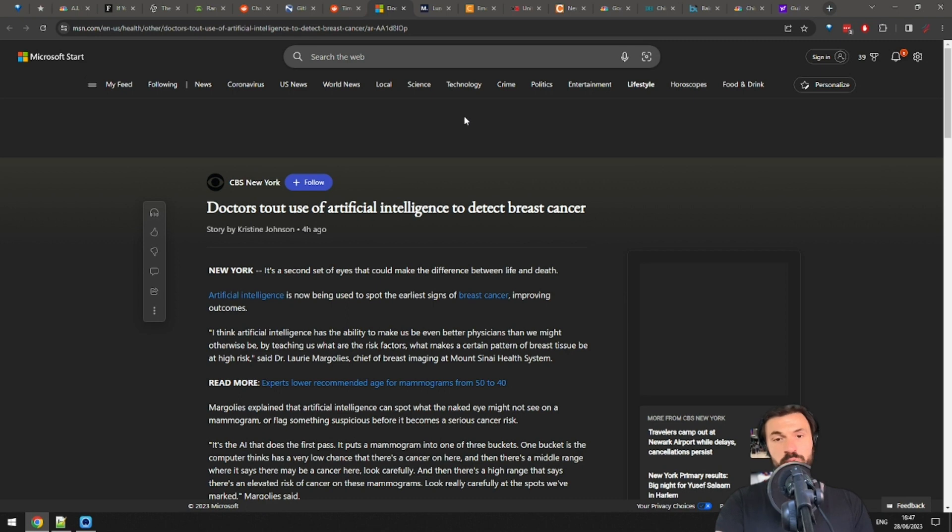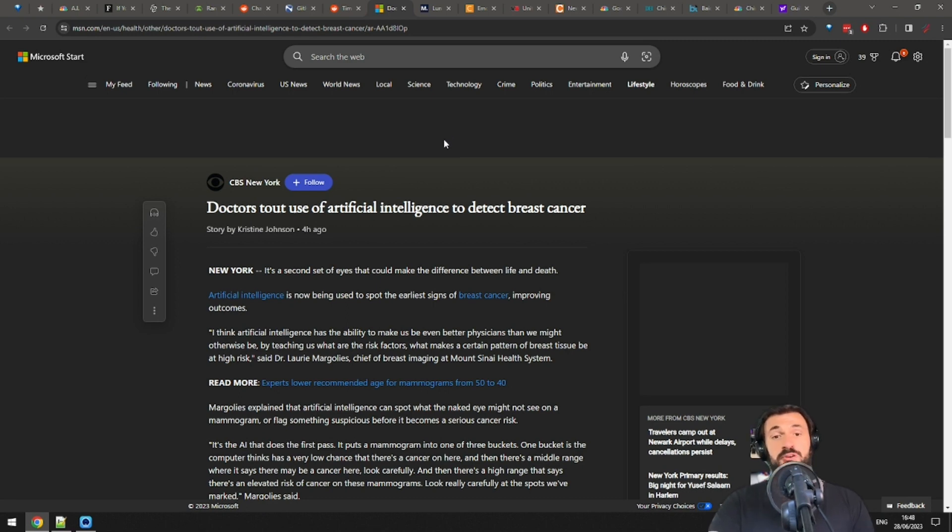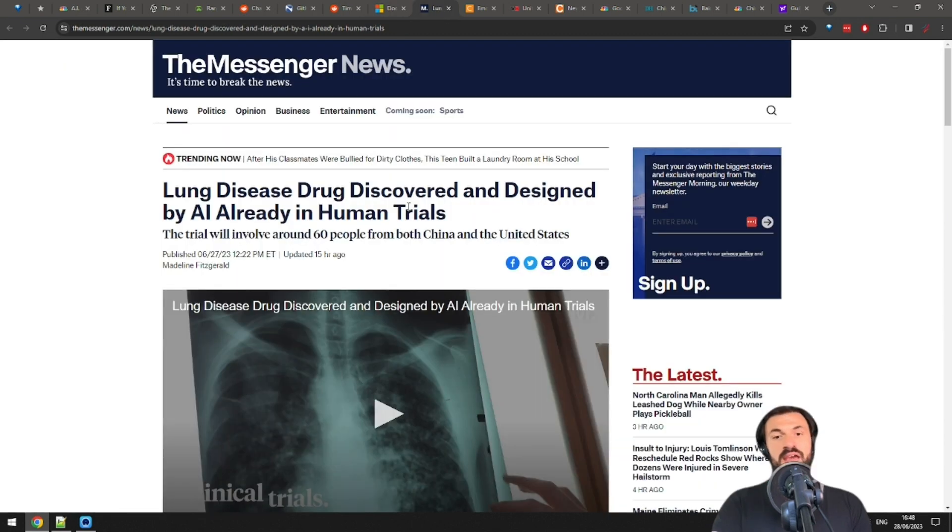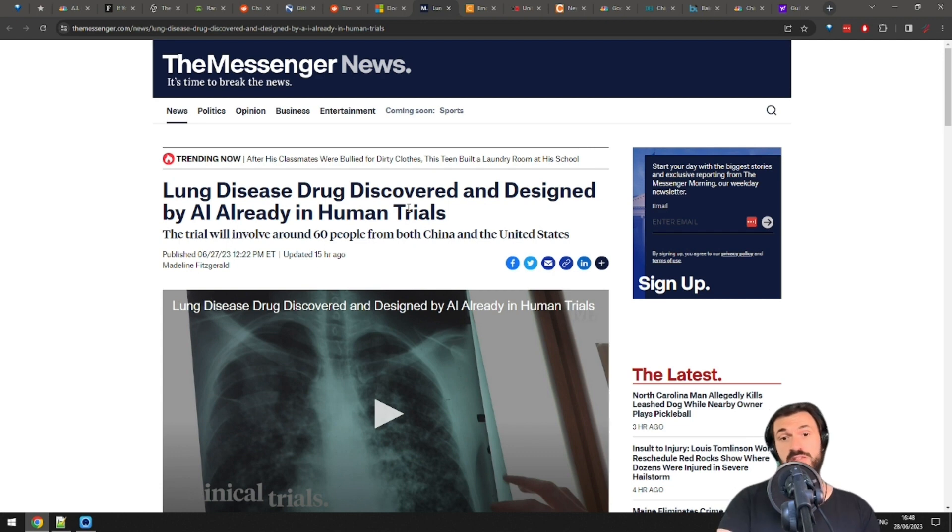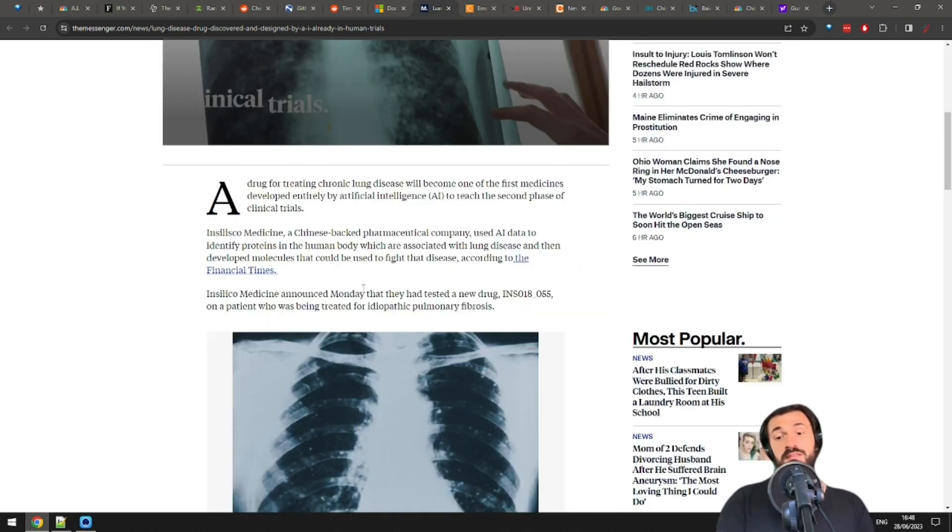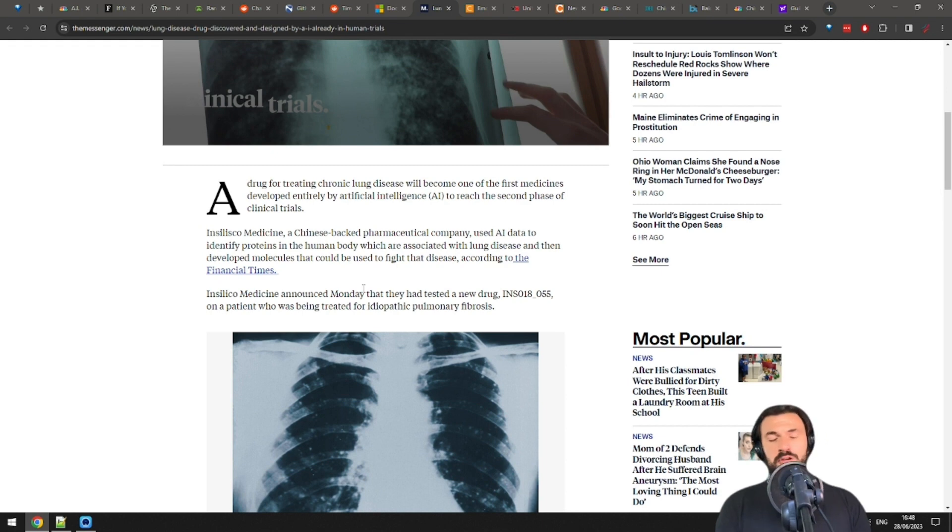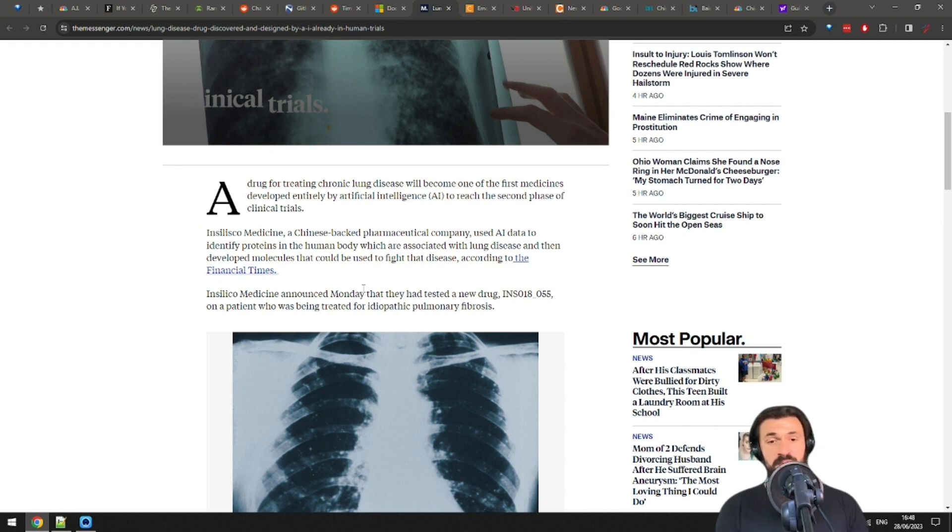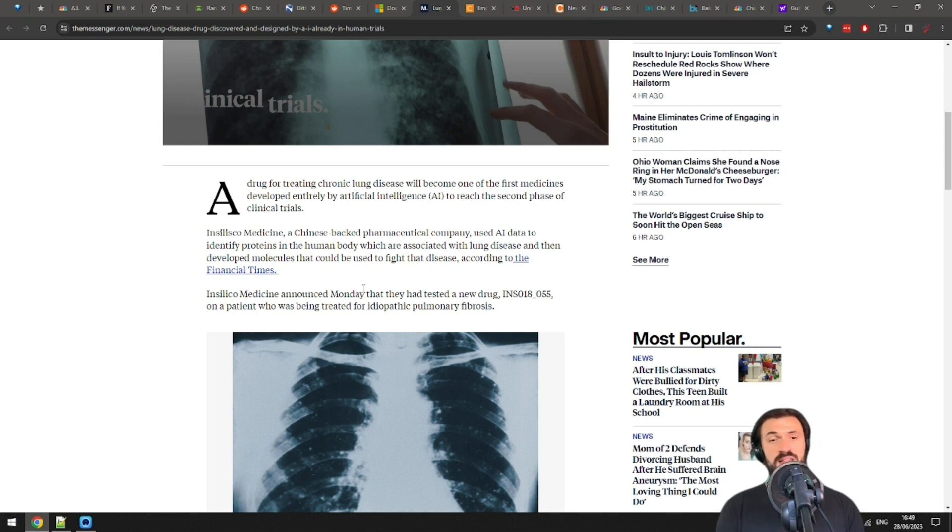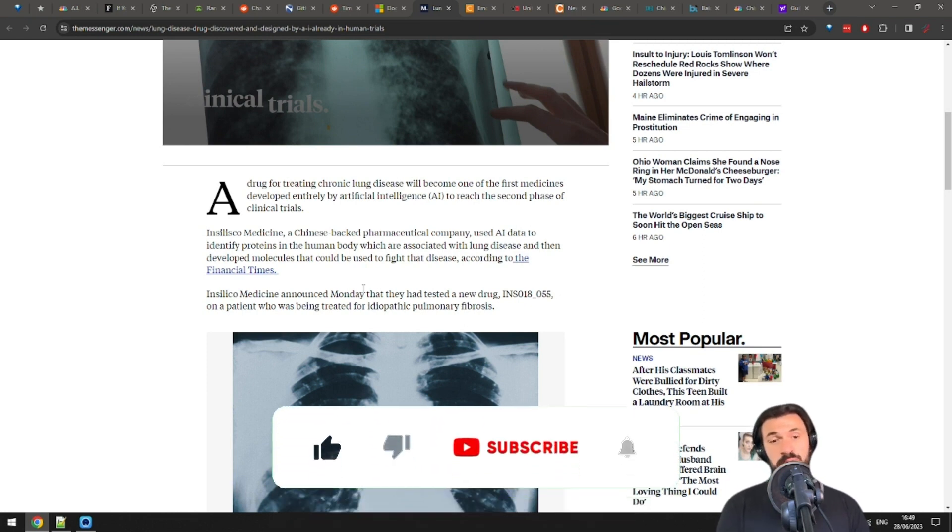We have some pretty good AI news related to healthcare. So, AI can be used to spot the earliest signs of breast cancer. And a drug for chronic lung disease designed entirely by AI will start human trials on 60 people soon. AI developments are especially prominent in medicine. Look, no matter what you think of AI, nobody can deny that it will revolutionize medicine. That's just a clear win. Nothing but net, baby.